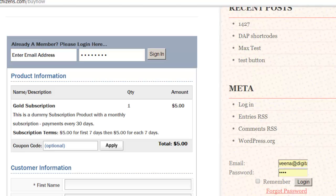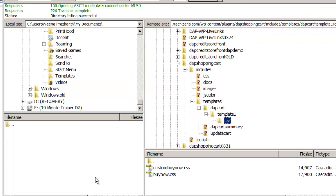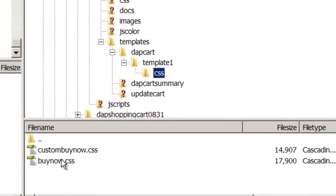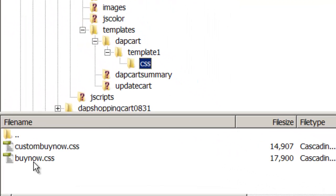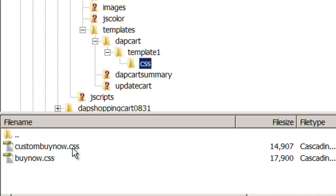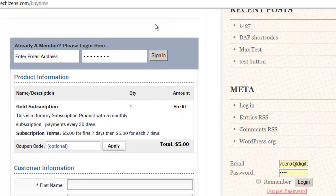And if you want to change anything there, again do not directly edit the BuyNow.css file. Create the custom version by copying the contents to a file called Custom BuyNow.css. Prepend the word Custom. And that's it. Make any changes you want to the Custom BuyNow.css and it will reflect on the BuyNow page.